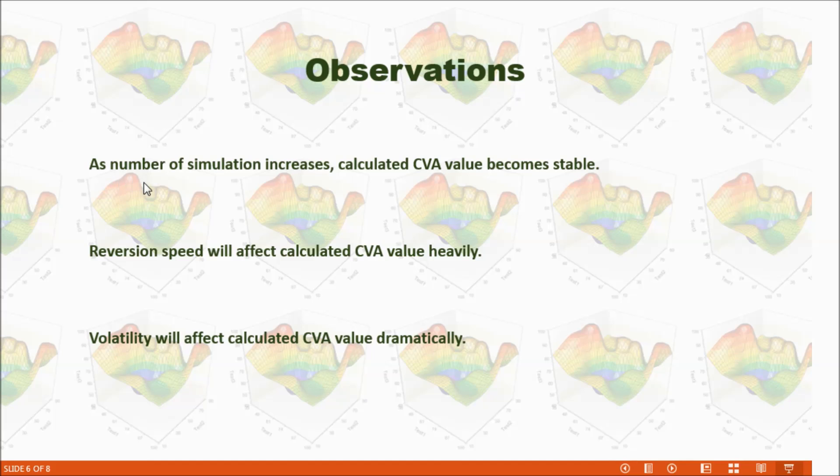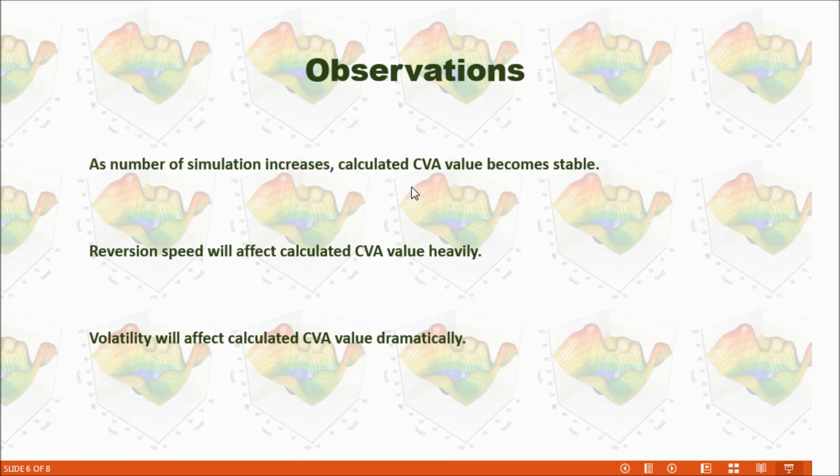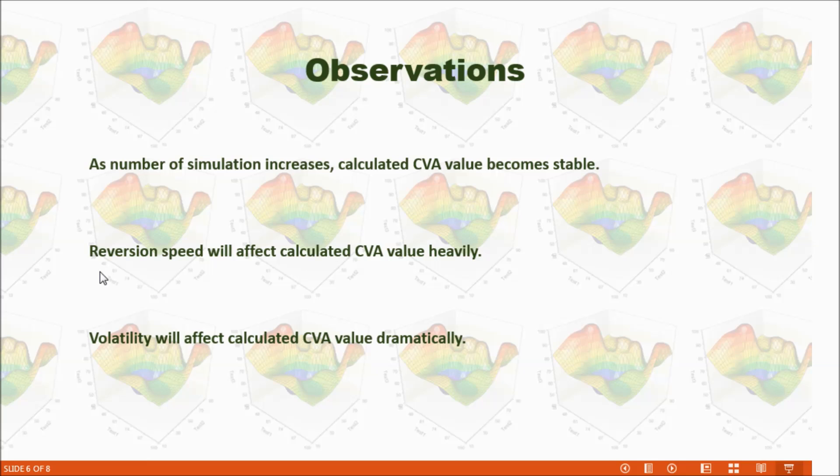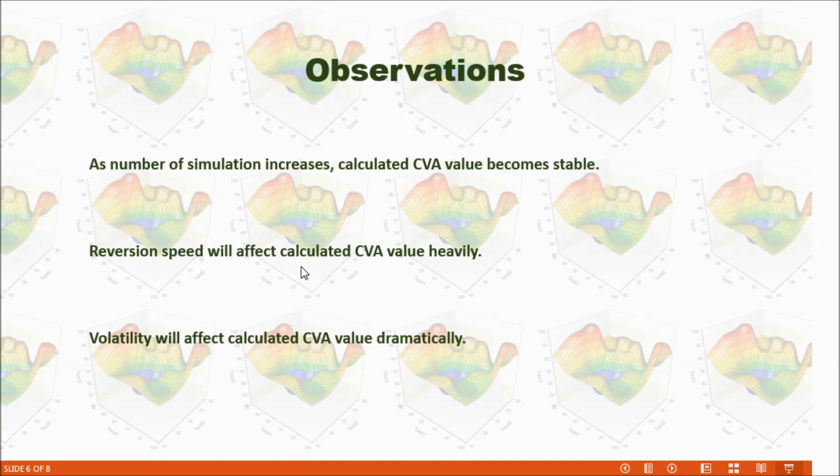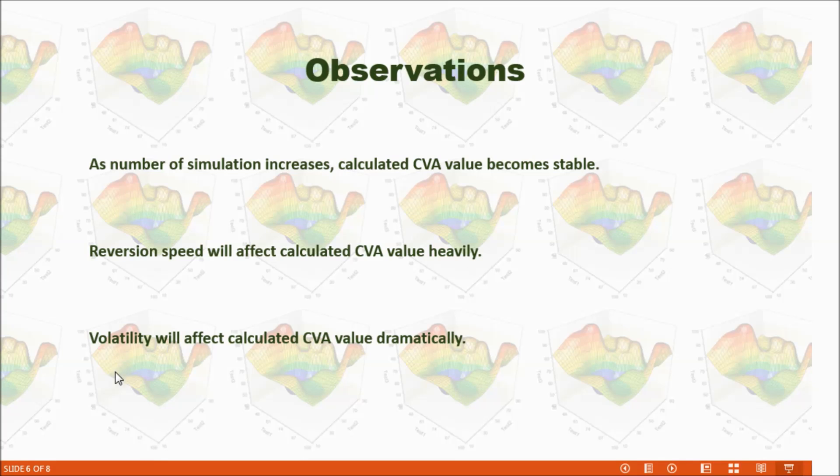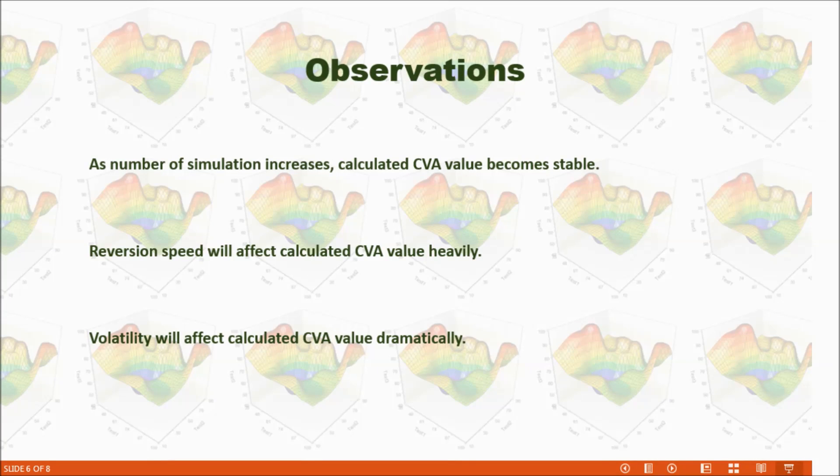As number of simulations increases, calculated CVA value becomes stable. Reversion speed will affect calculated CVA value heavily. Volatility will affect calculated CVA value dramatically.